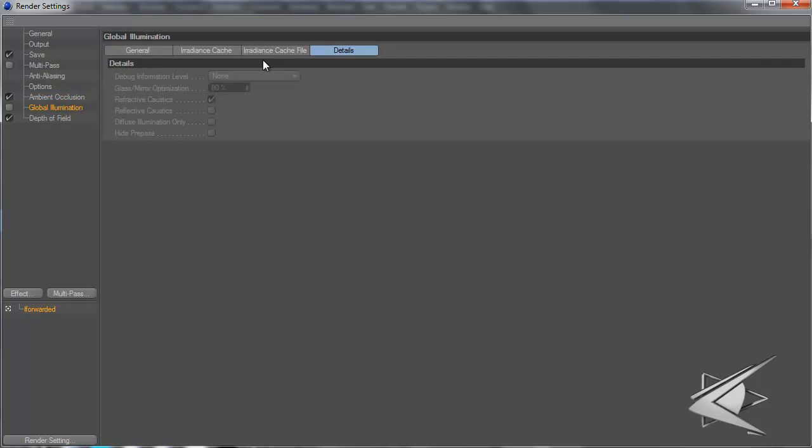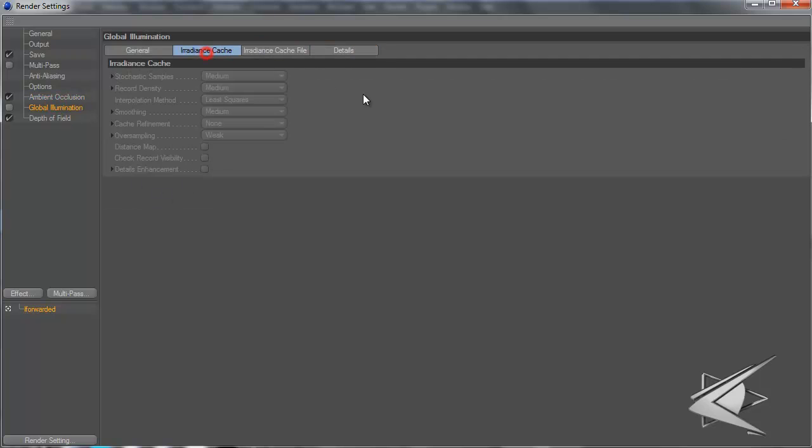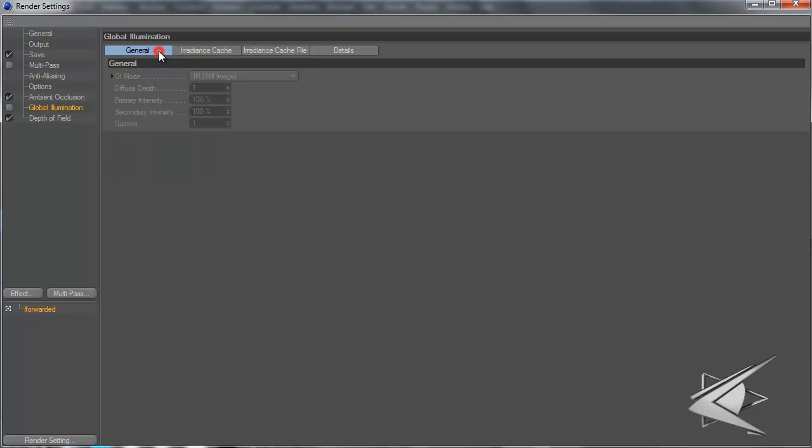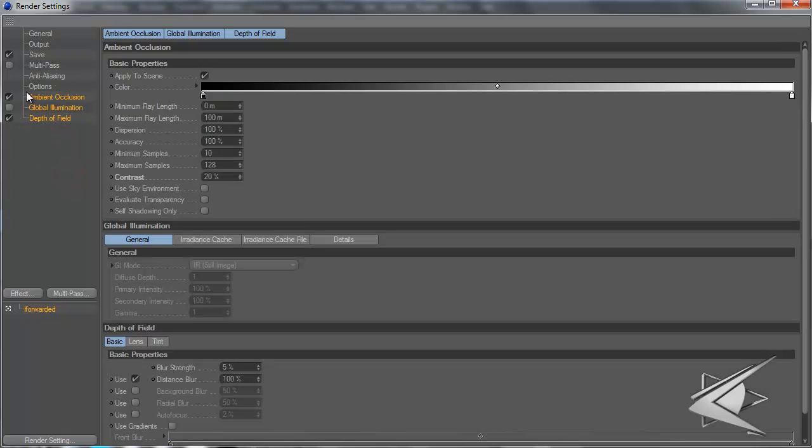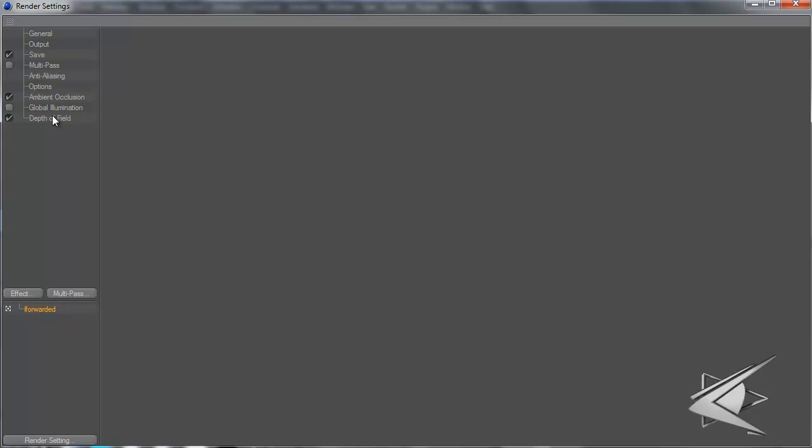Ambient occlusion is checked, contrast 20 again. I could use global illumination, but my renders are like two to three hours without global illumination, so they're usually like five hours with global illumination.